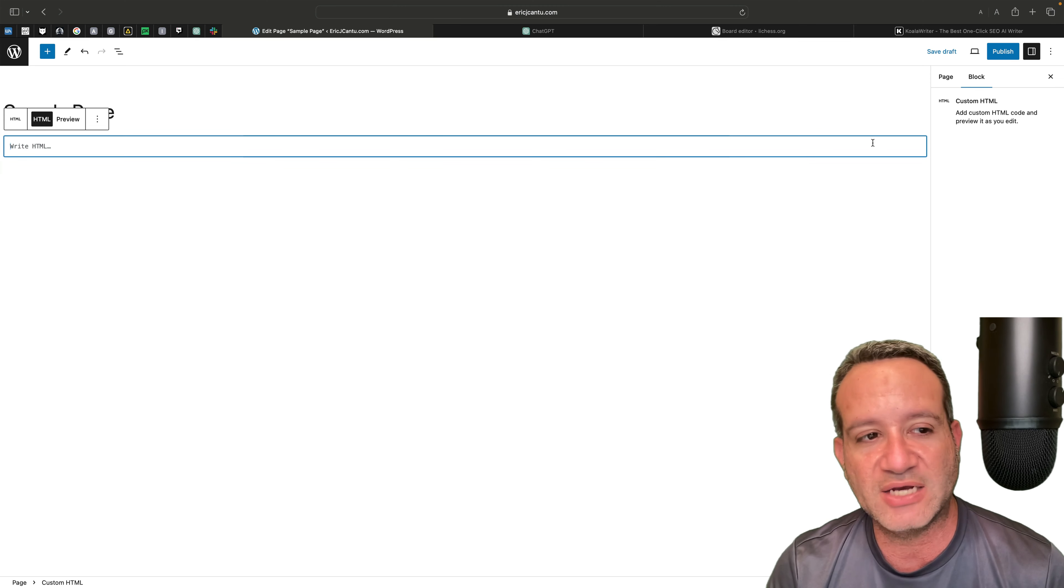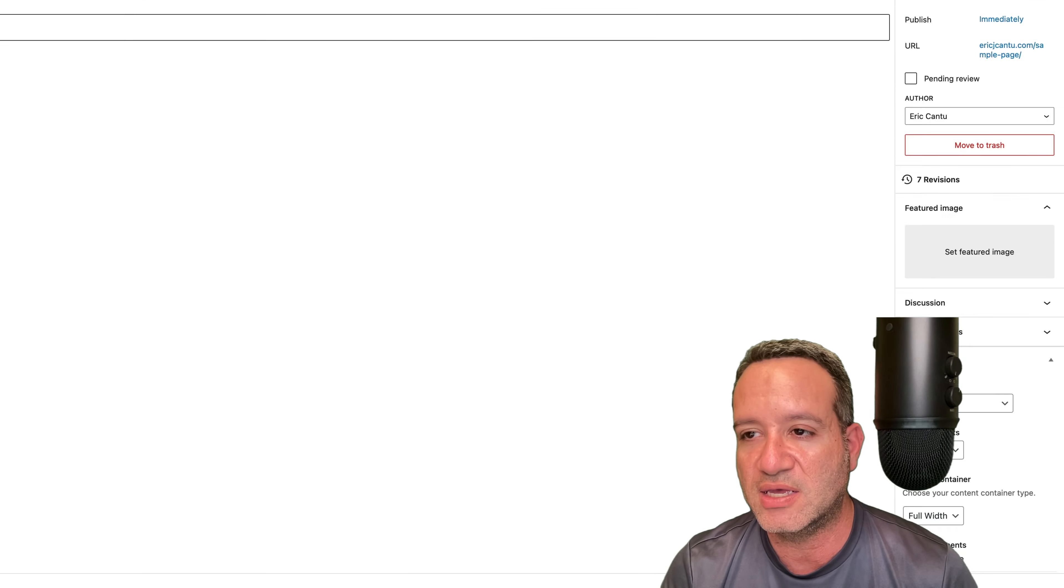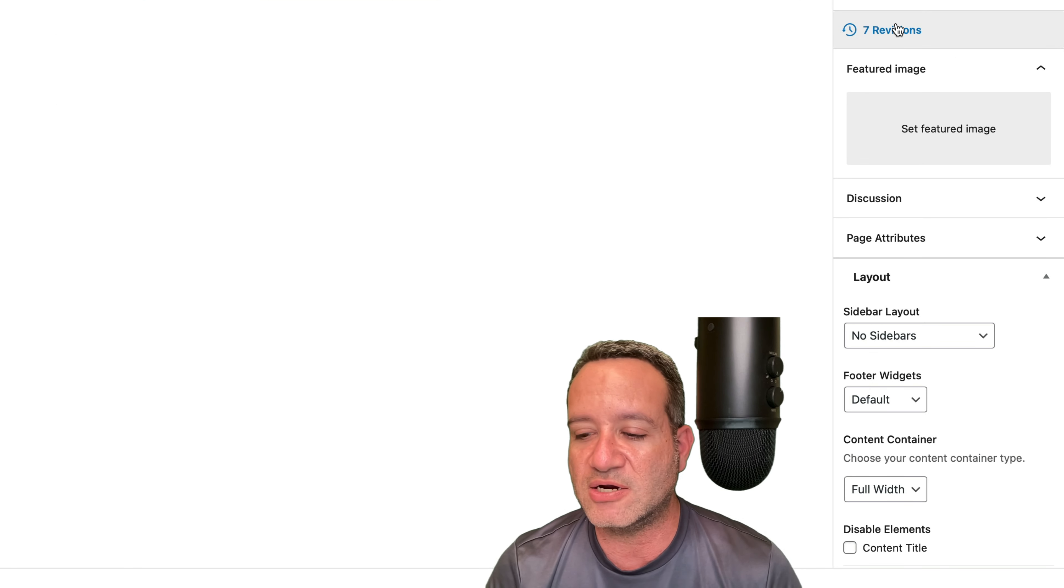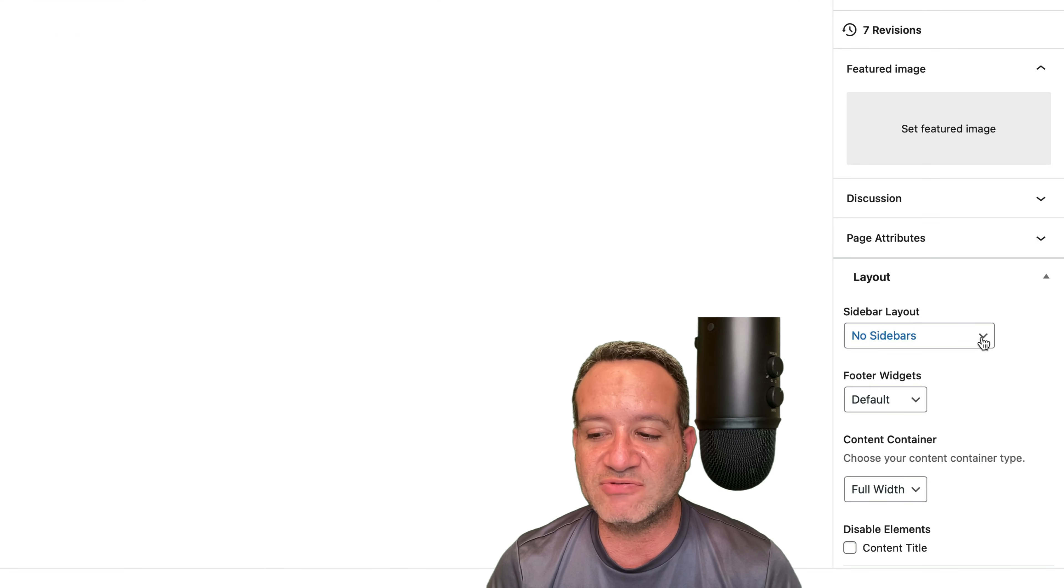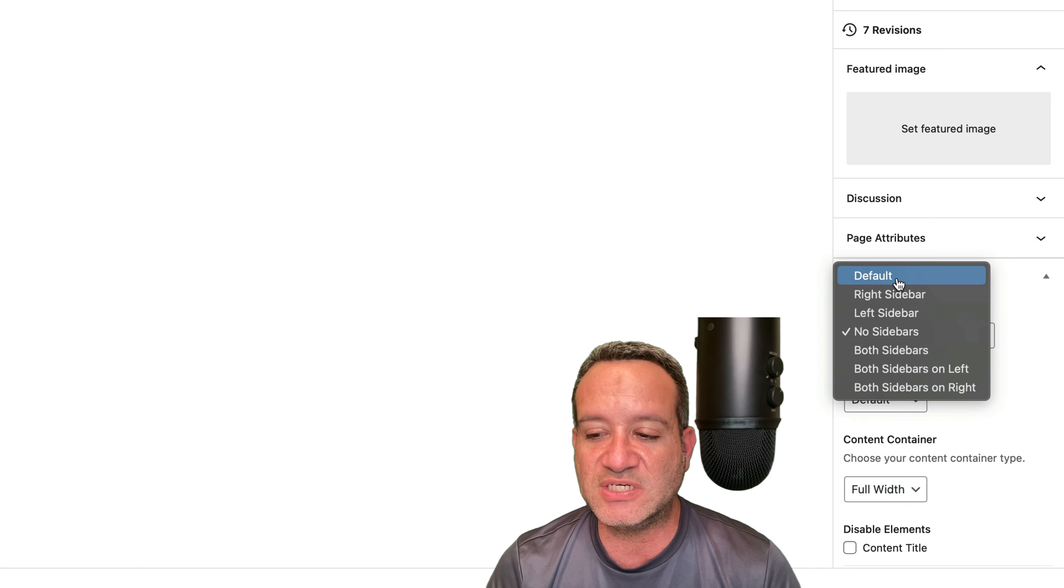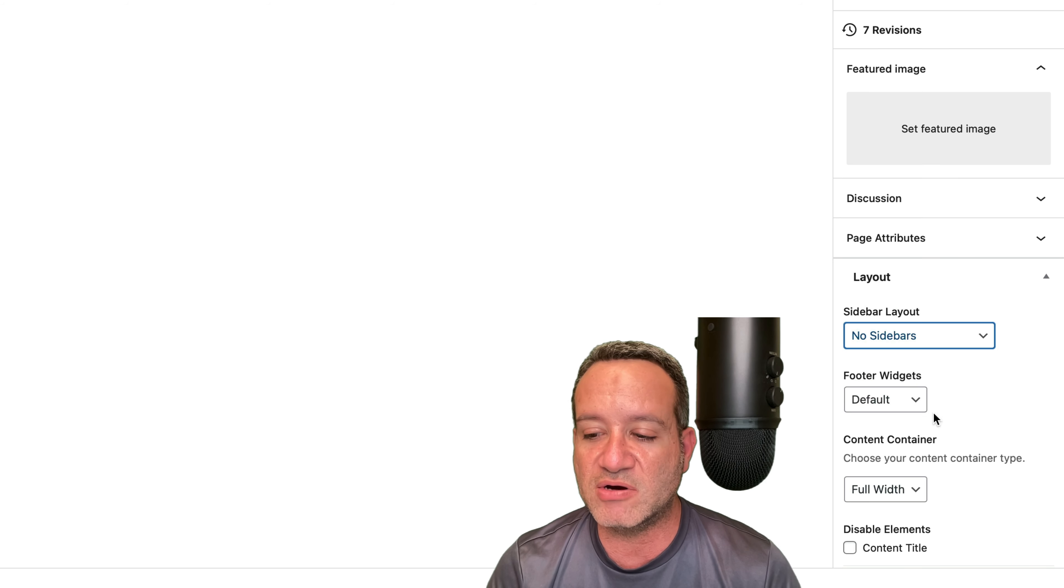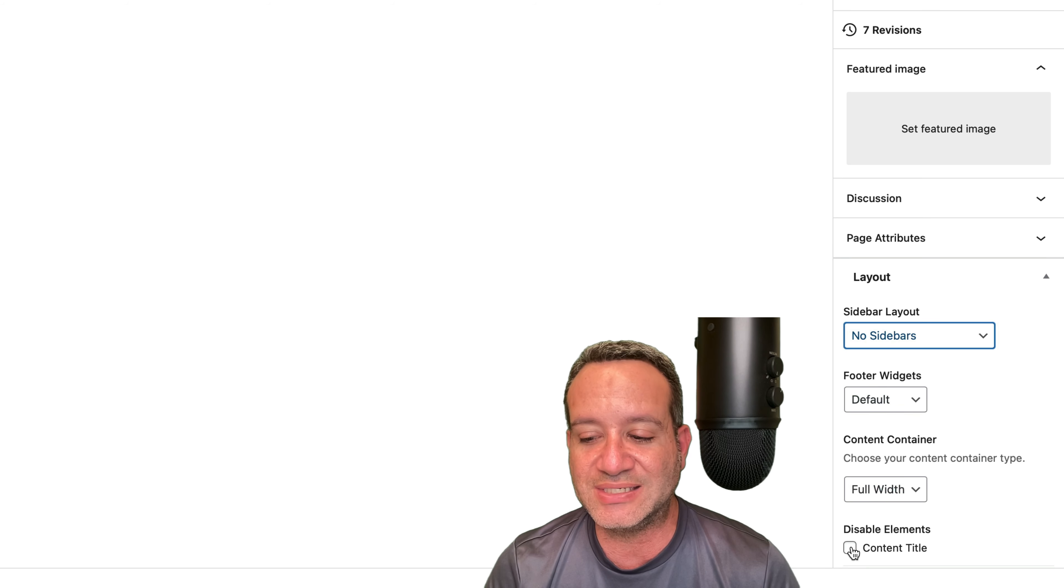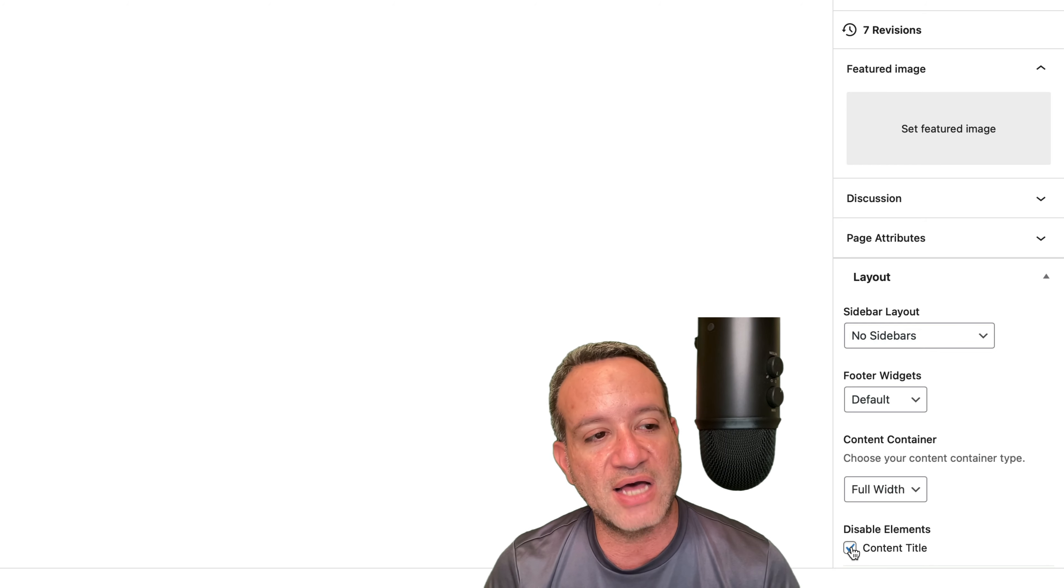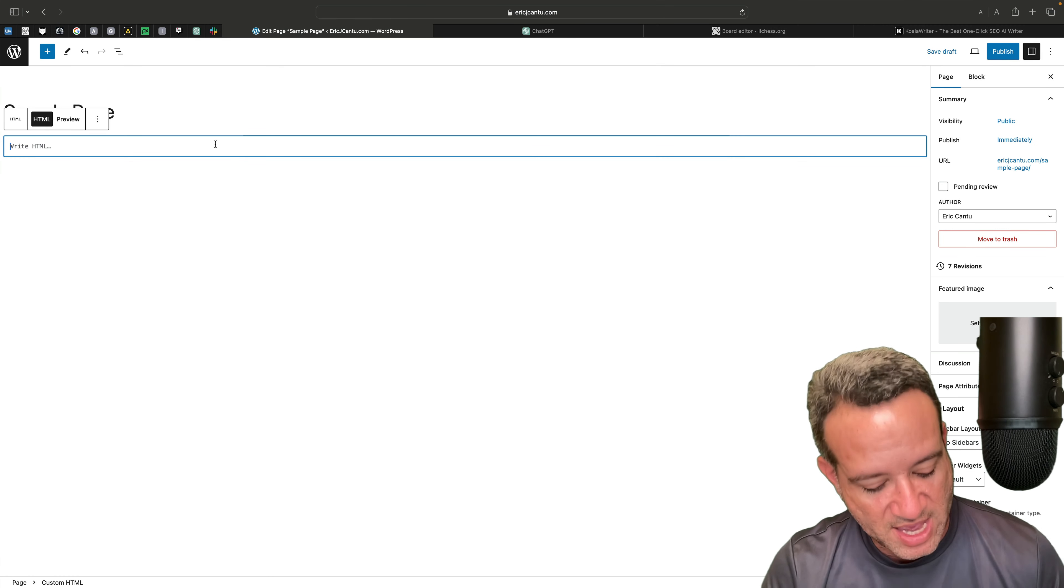Now you notice here, actually let me back out of this really quick. You notice here I have different page attributes. I have set it up instead of the default, I've set it up to no sidebars. I've set up the container to full width. I'll actually disable the content title. And by doing that, when I paste this,